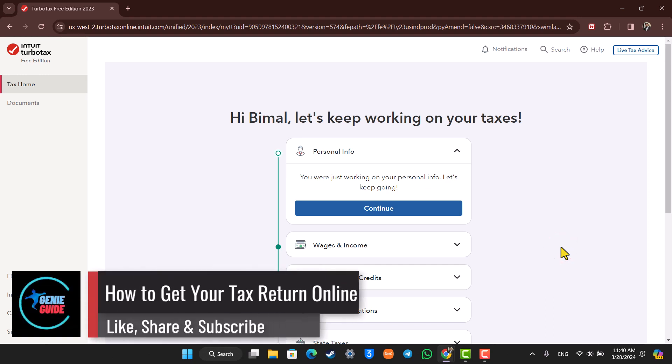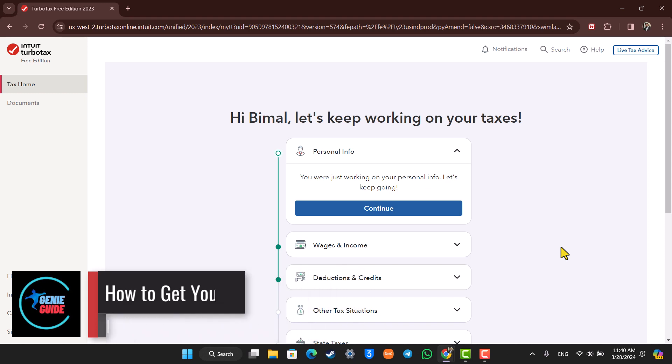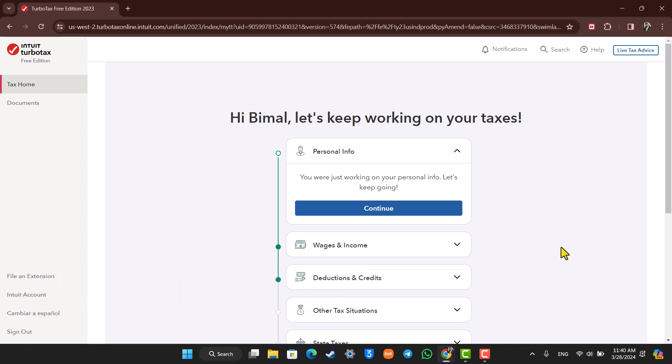How to get your tax return online. Hey everybody, welcome back to our channel. In this video we are going to learn how we can get our tax return online on TurboTax, so make sure to watch the video.